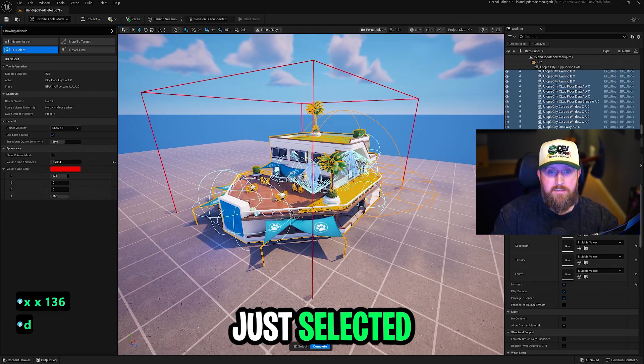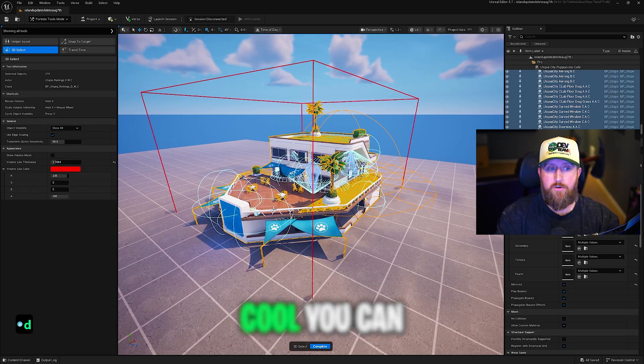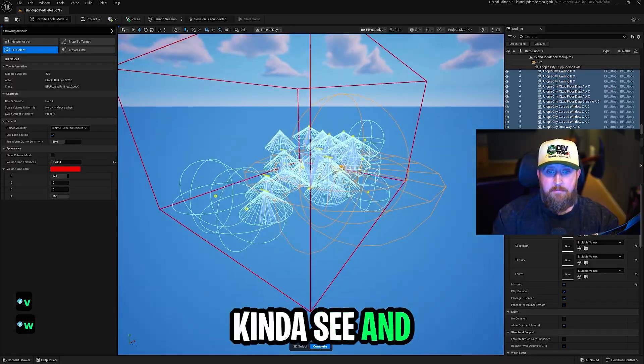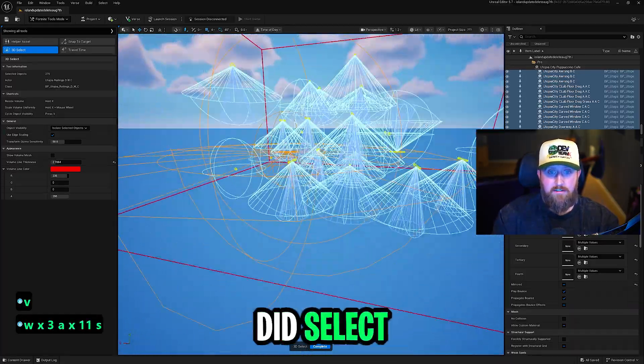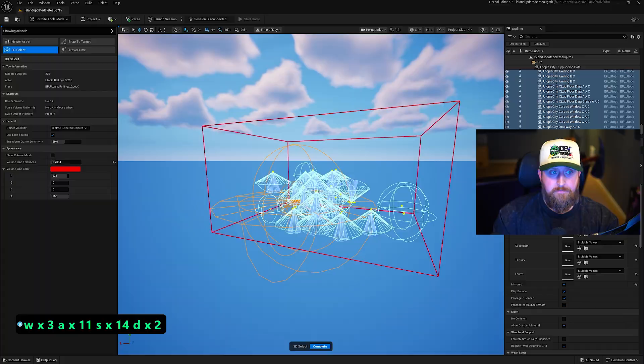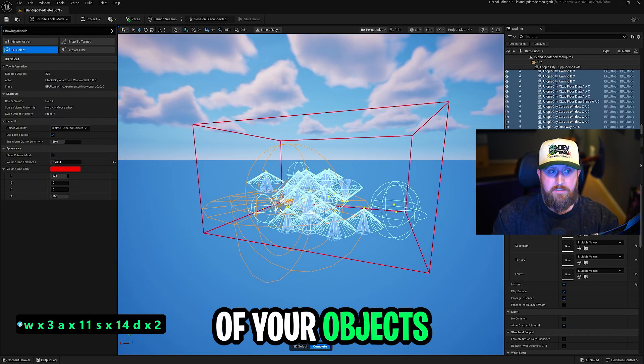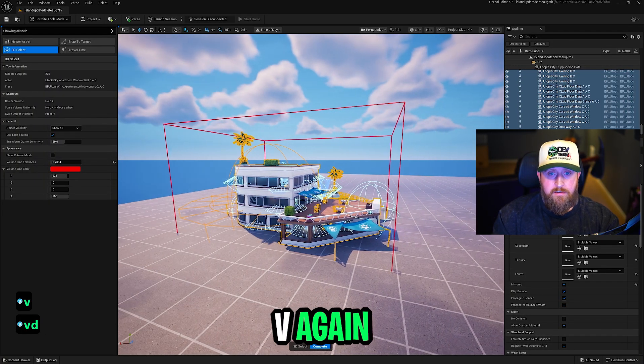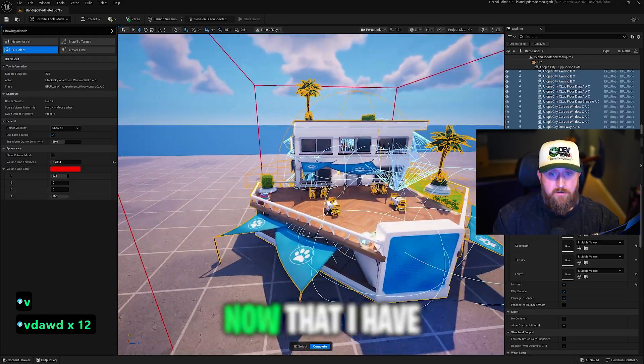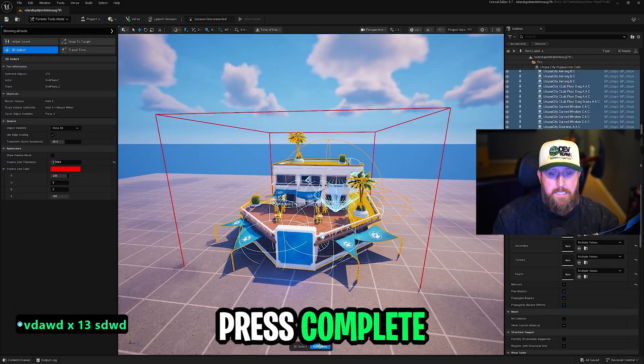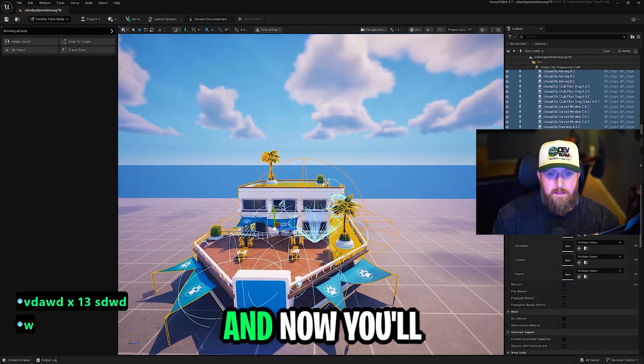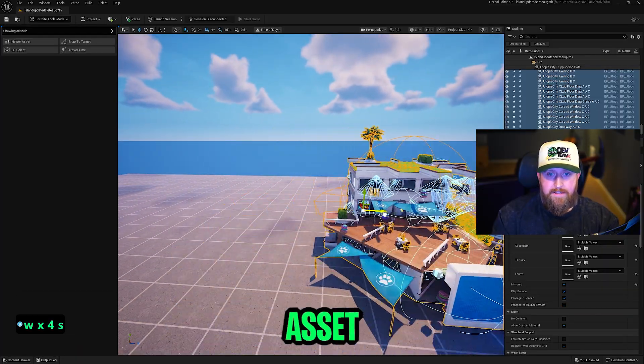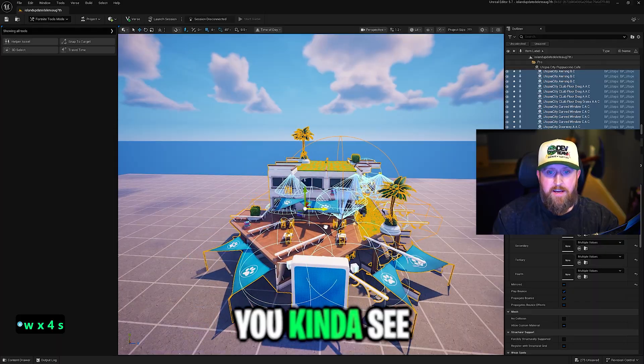It just selected that whole box, which is very cool. You can also press V to see and make sure, double check, that it did select everything in there. It changes your object's visibility. You can toggle V again and see everything. Now that I have everything selected, I'm going to press Complete. And now you'll see I can move this whole asset. Everything is selected.